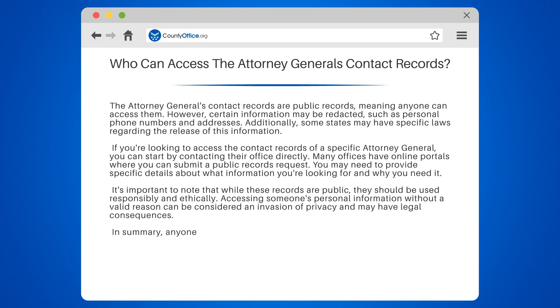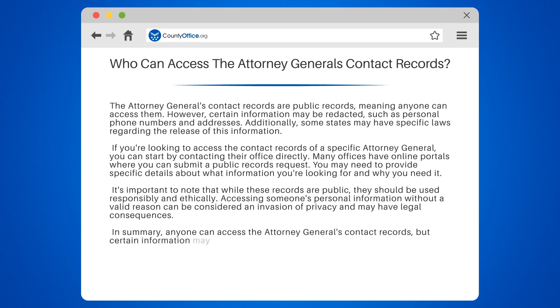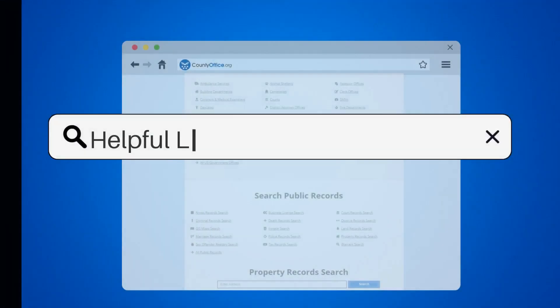In summary, anyone can access the Attorney General's contact records, but certain information may be redacted, and it's important to use this information responsibly.